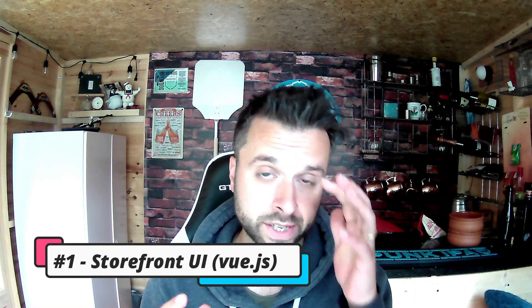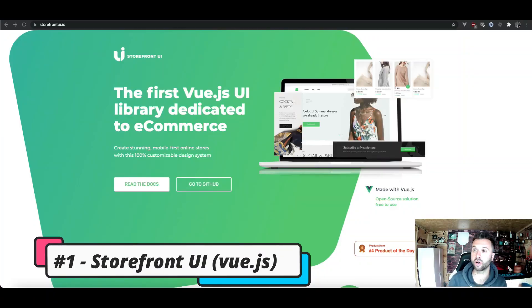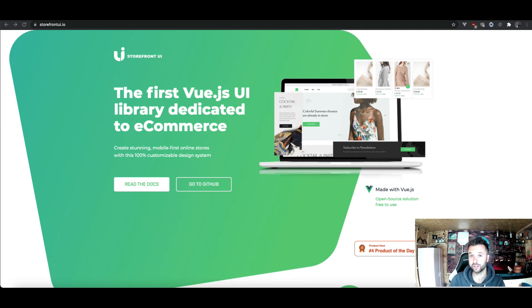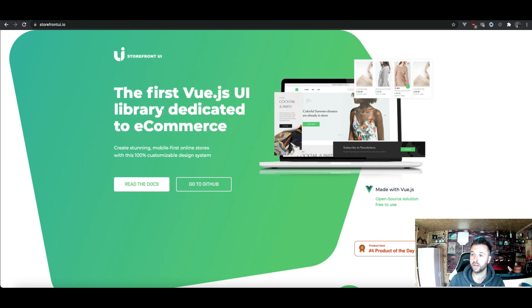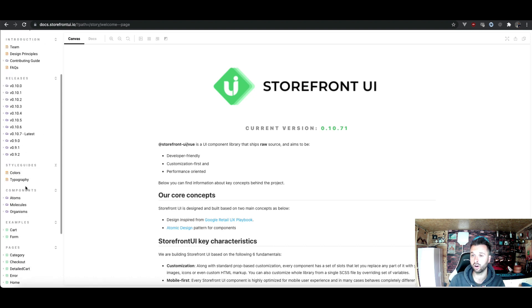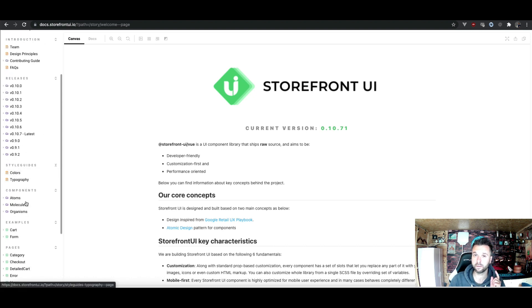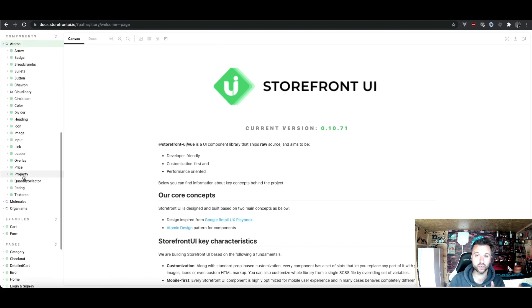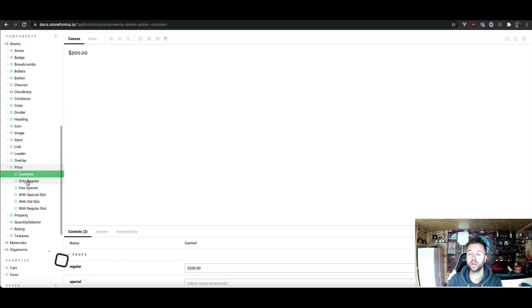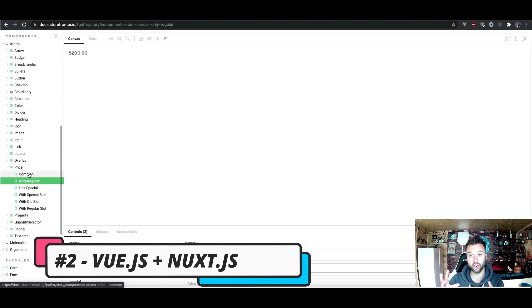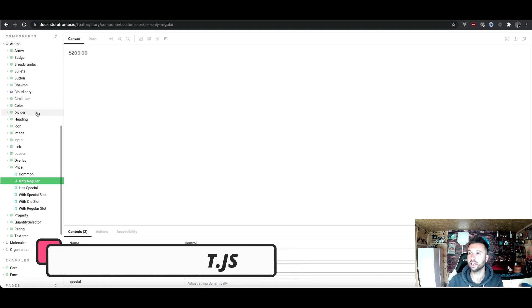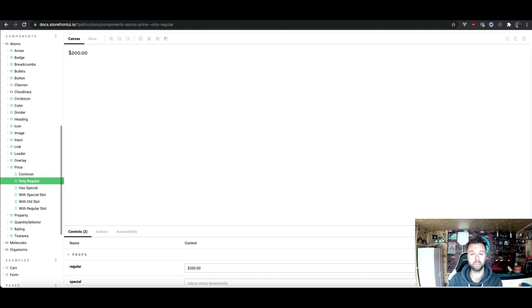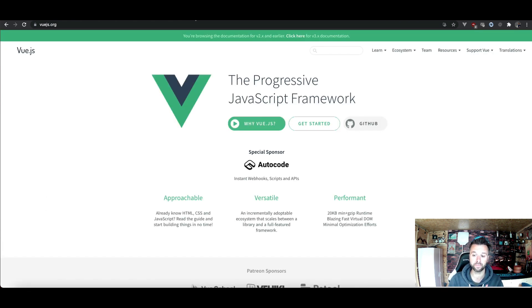Number one, the best resource I've found out there for headless commerce is Storefront UI, and this does link to number two quite heavily. But number one, a component-based e-commerce boilerplate for Vue.js. Now Vue.js is number two.